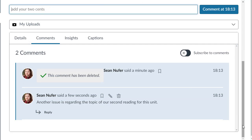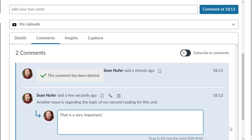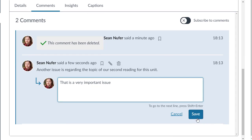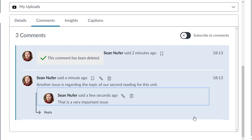Professors and students may reply to existing comments. Locate the comment and click the reply link. Enter your reply in the field and click the save button. Currently, replies only support one reply level, so you can't reply to another user's reply.